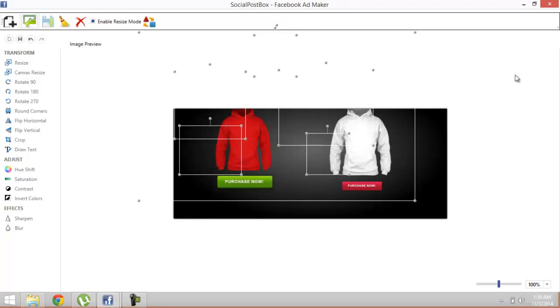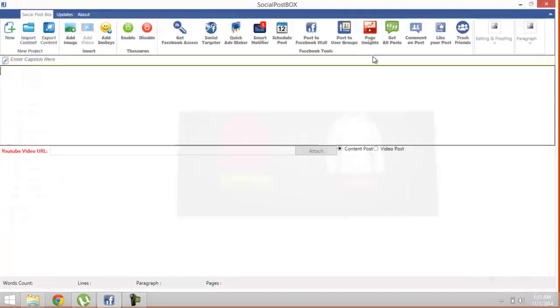It was pretty simple and pretty awesome feature of Social Post Box, and no other software in the market currently provides such a feature. After you're done with the Facebook Ad Maker, I'm gonna show you Scheduling Posts.